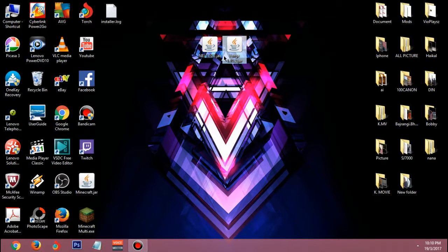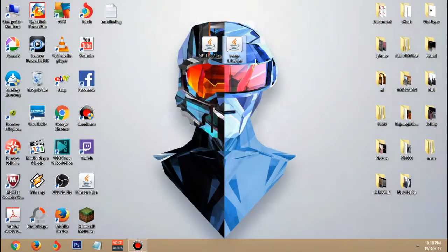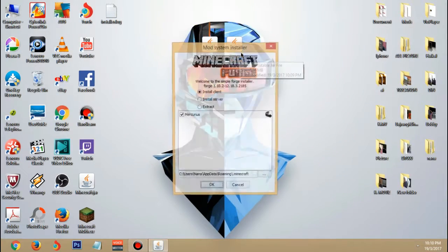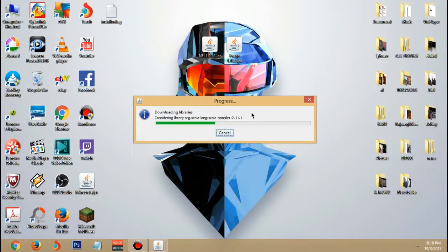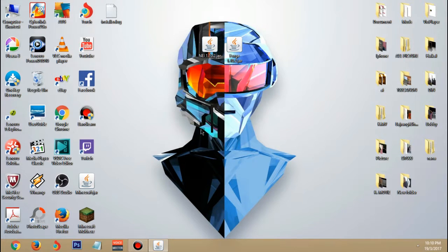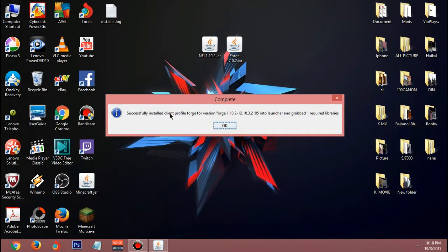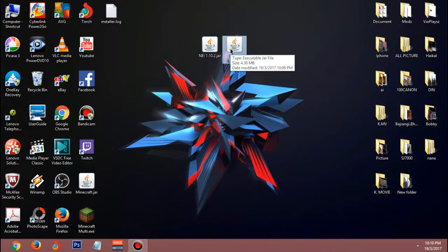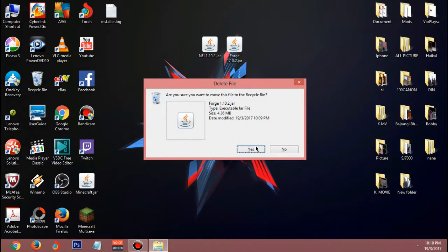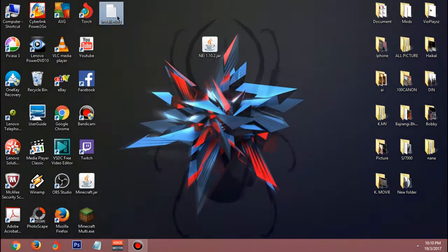Let me go hit install again - select 'Install Client' and click OK. Right now it says 'Successfully installed client profile Forge for version 1.10.' Click OK. You can actually delete the installer after this - I'm not gonna delete it right now.